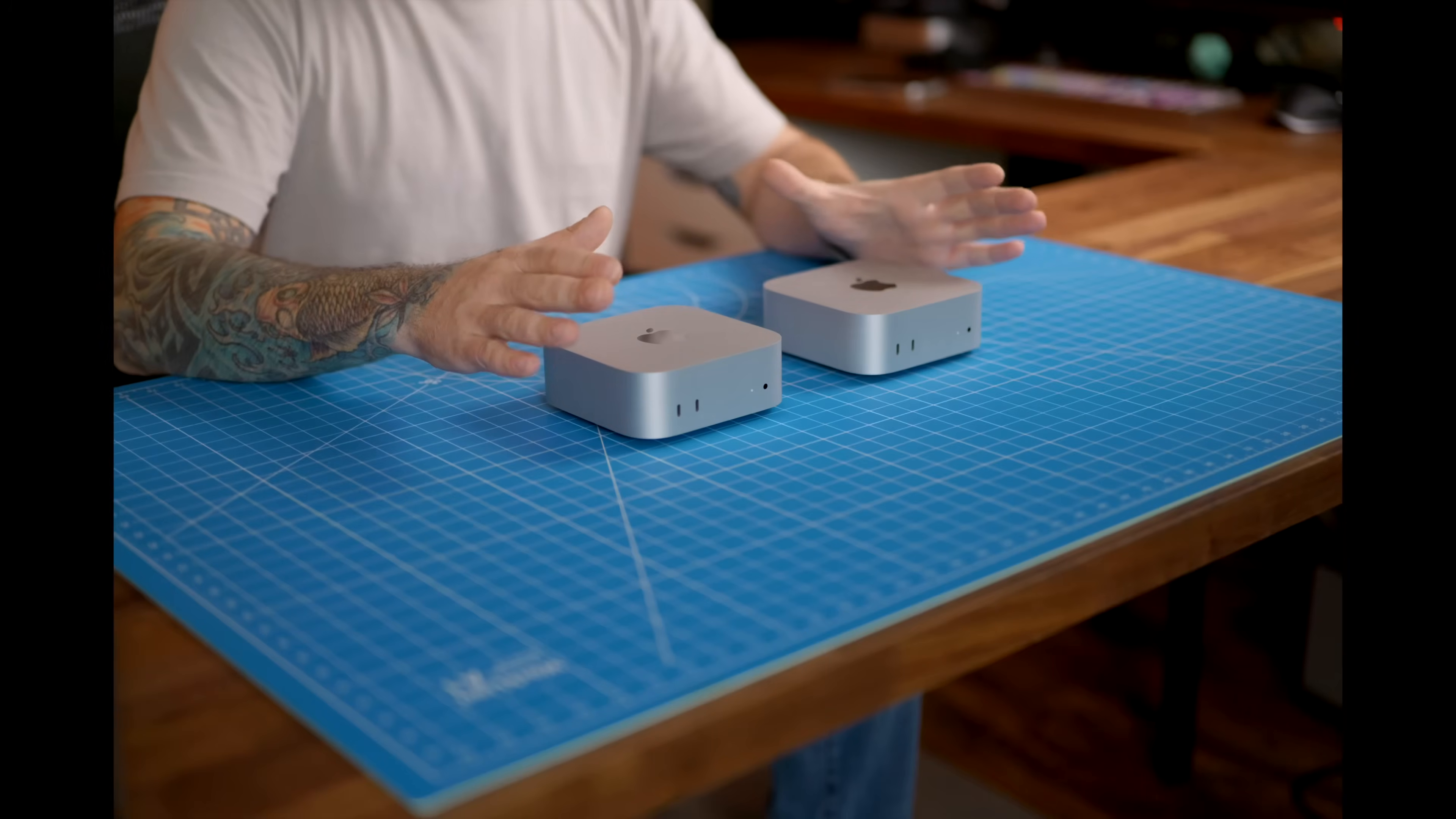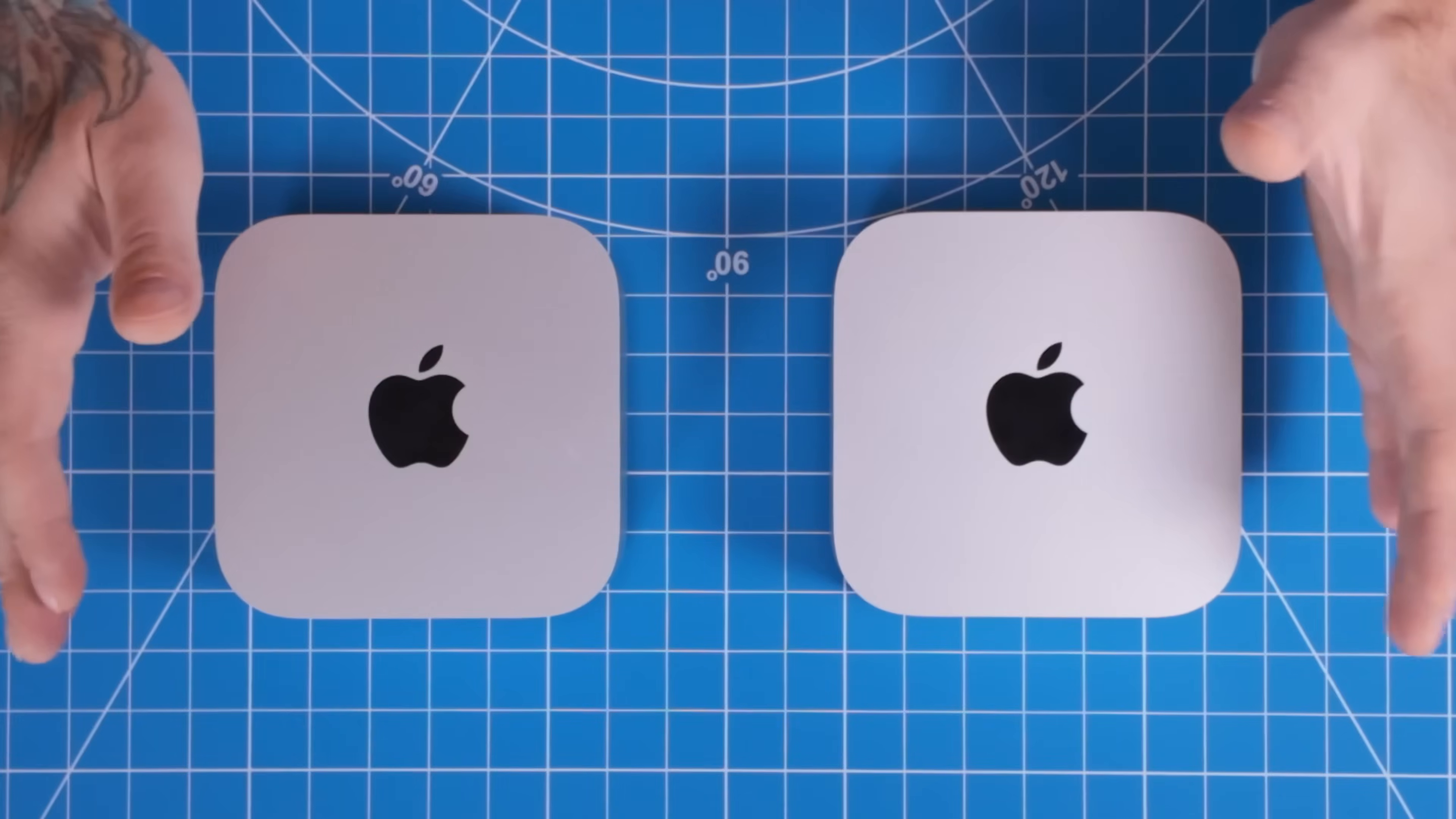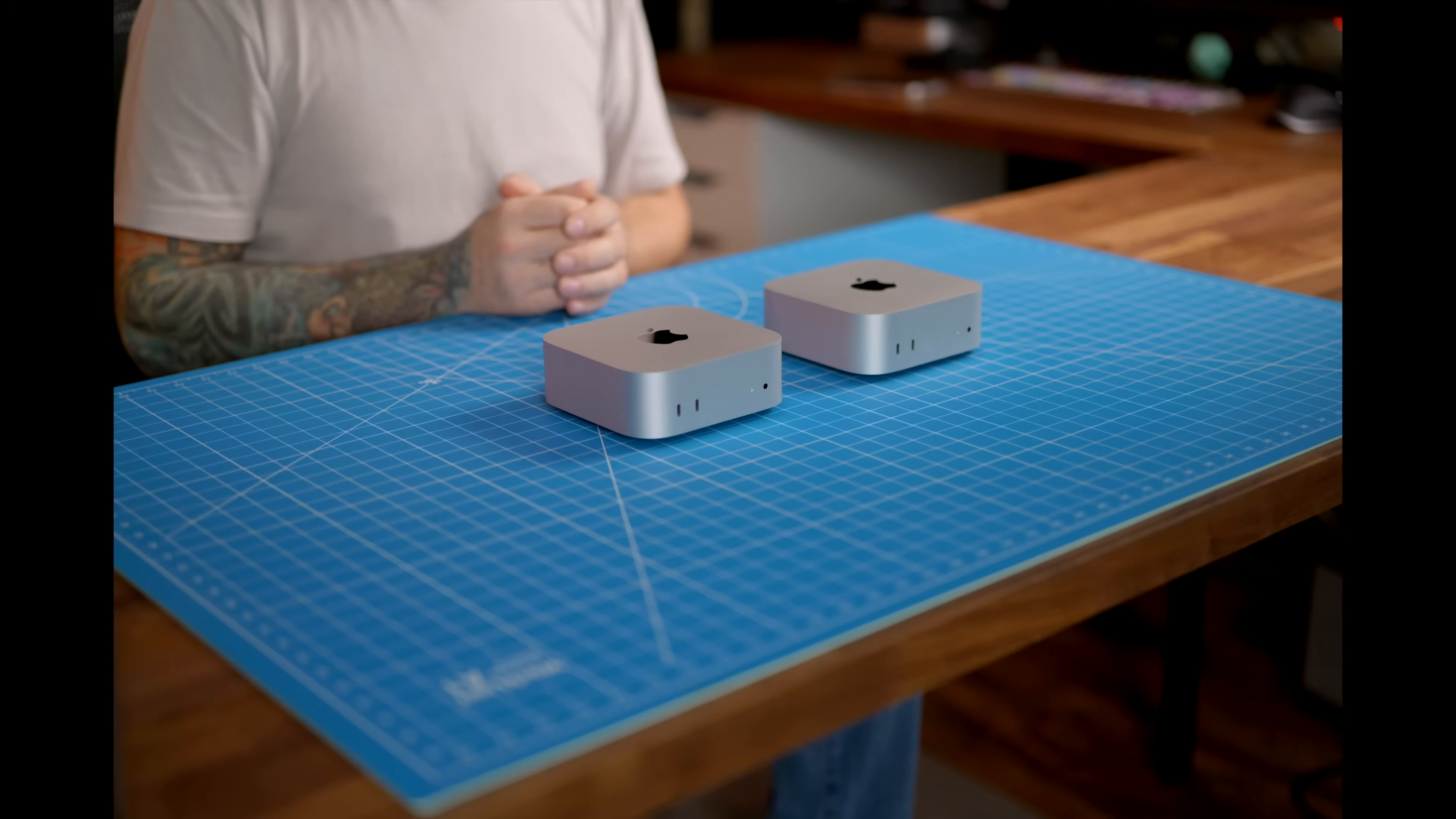Now there's a ton of videos out there comparing the benchmarks of these two computers. I'm not going to do that. What I'm going to do is compare real life use, doing what I normally do with a computer, edit YouTube videos. To test these machines, I'm going to be using Final Cut Pro, which is very optimized for the M4 chips.